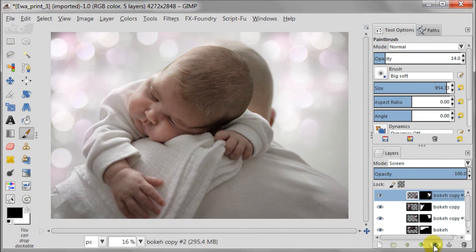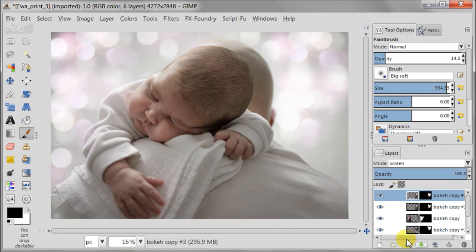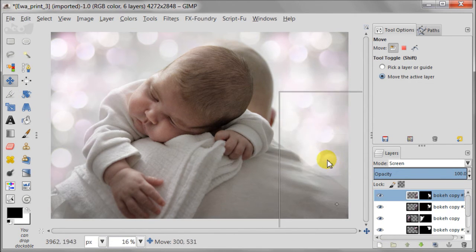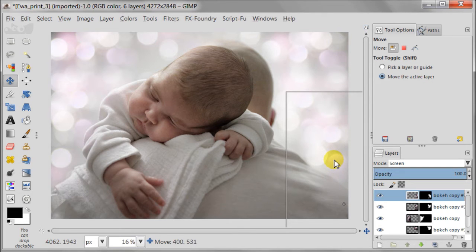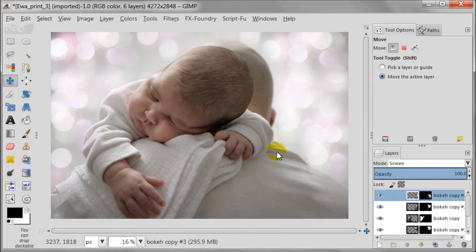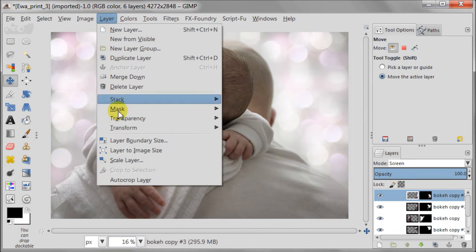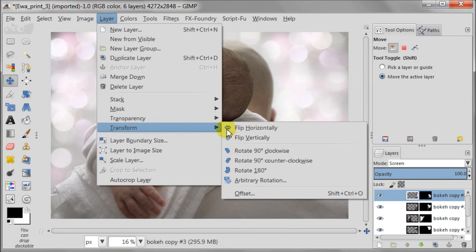I have one last bit left to cover. So I'm duplicating the layer with bokeh again and I'm going to repeat all the steps I did before. Some spots of the image take more time to sort them out. So I'm going to layer, transform and rotate.